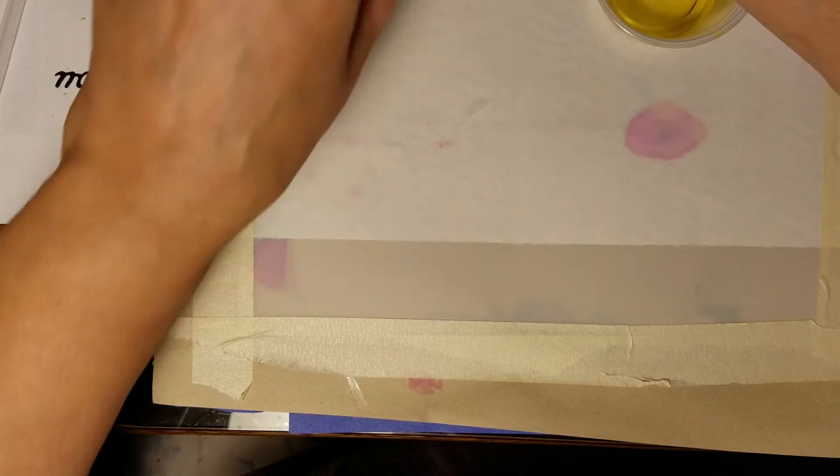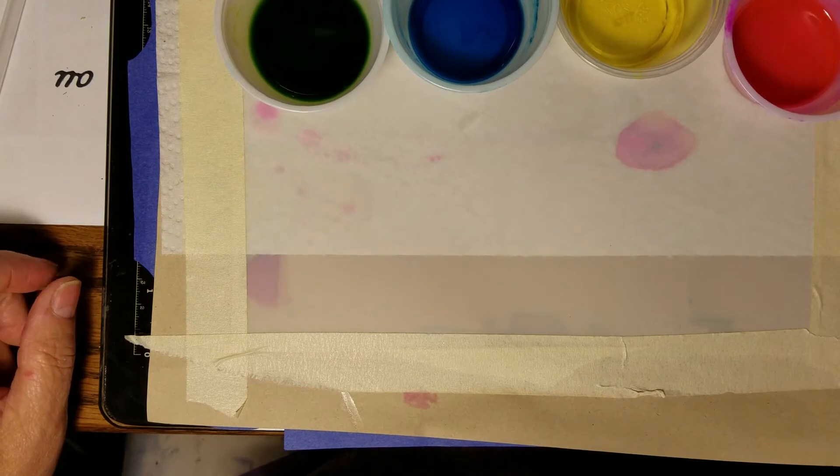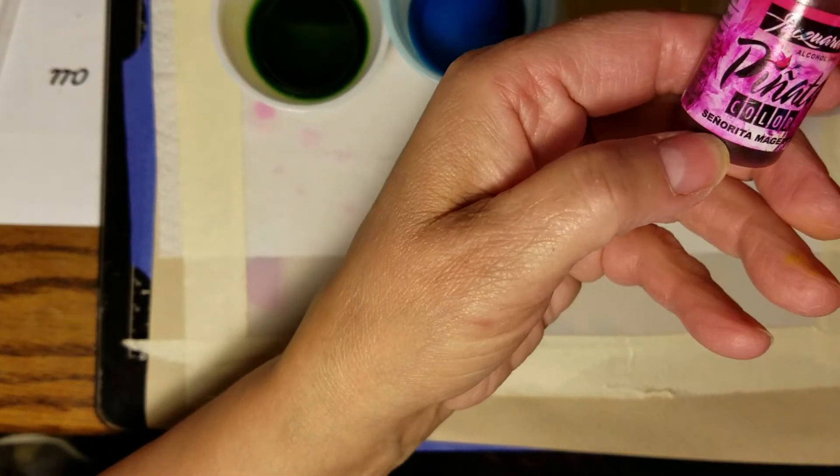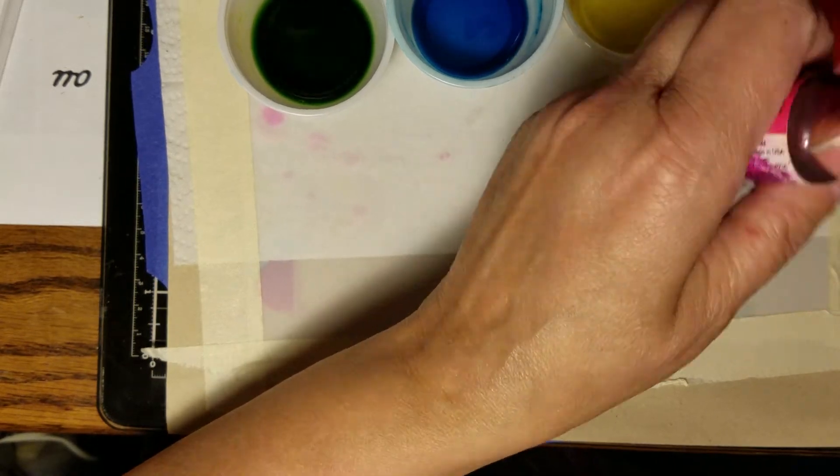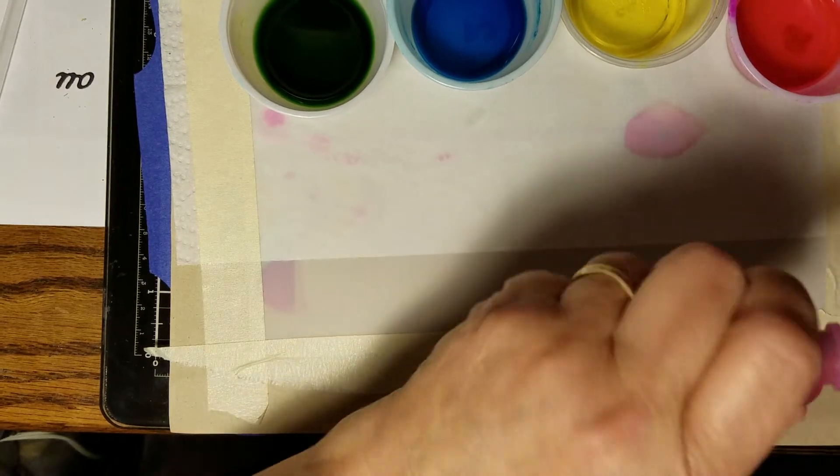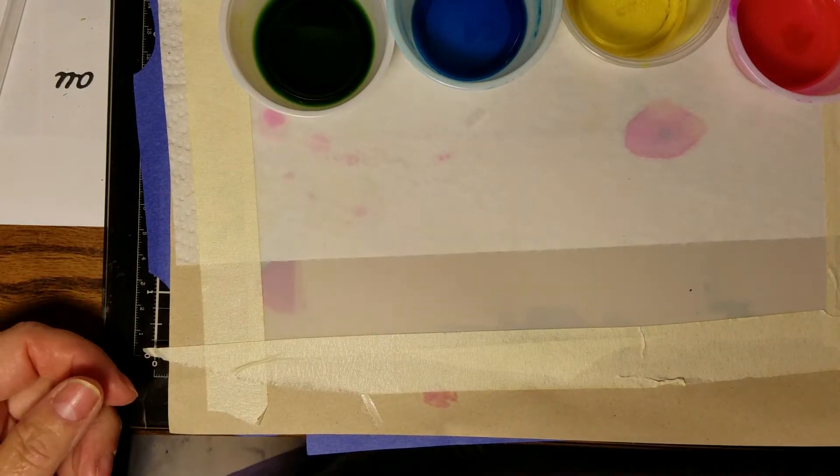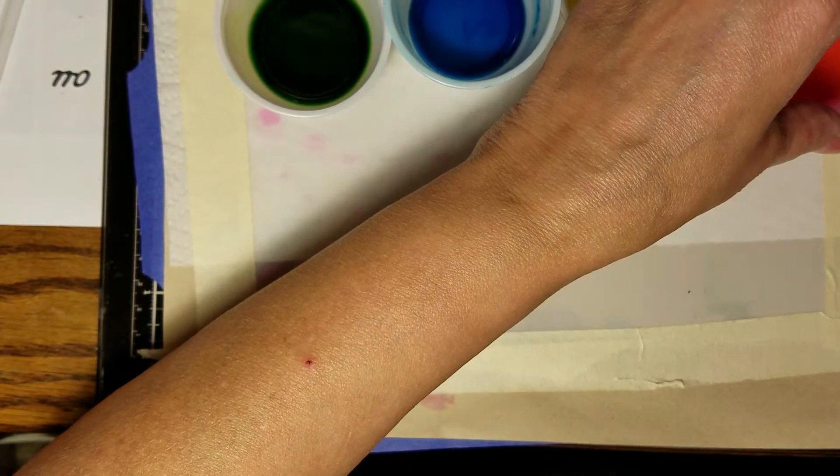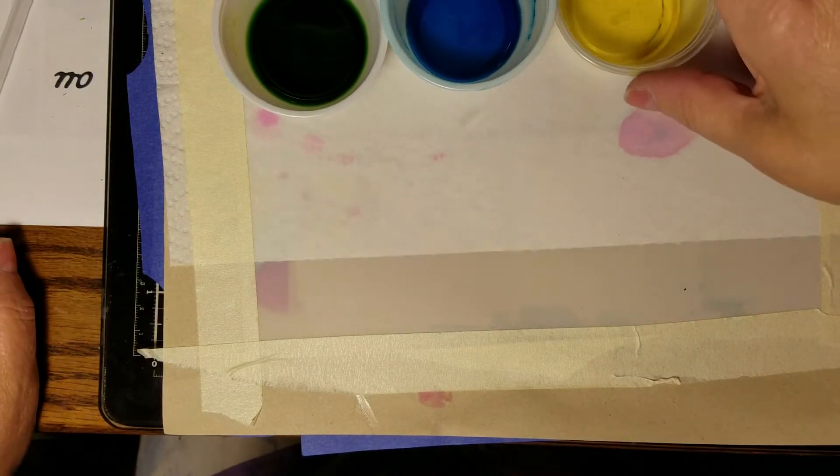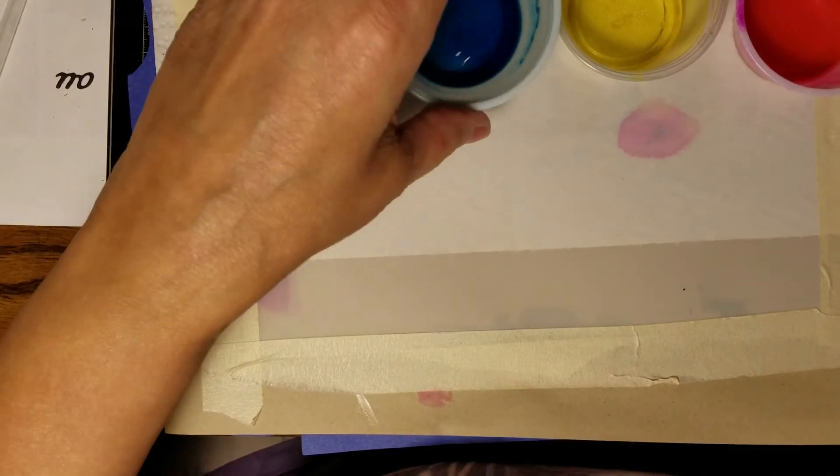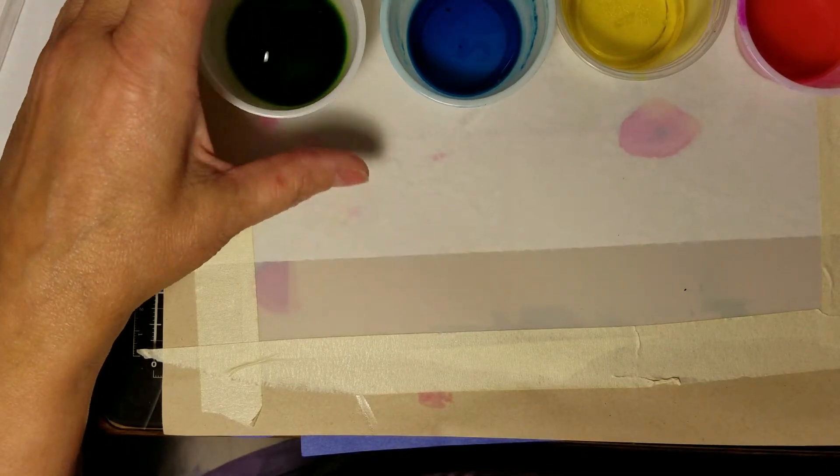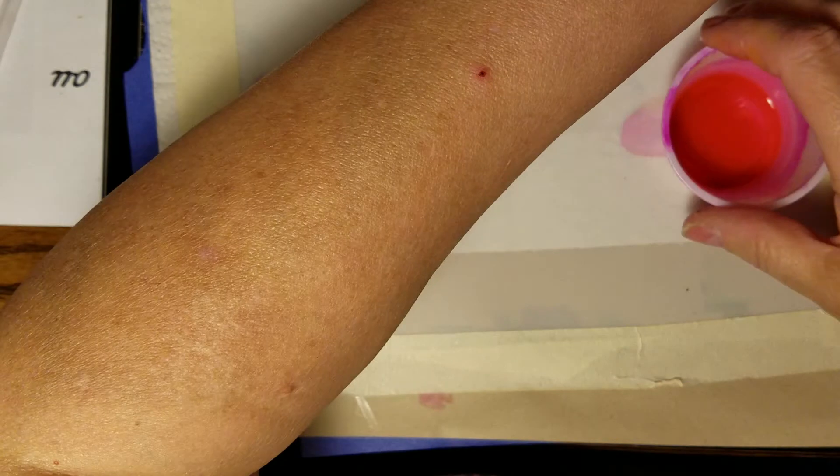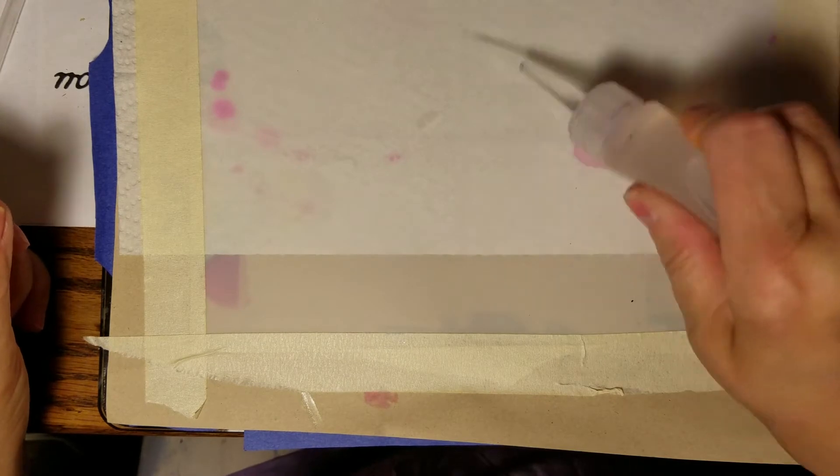I got these Pinata inks by Jacquard. The first one is Signora Magenta, a really nice magenta color, and I mixed them, put some in there, put some alcohol to water down the colors so it's not so bright. Then I have Sun Bright Yellow, Baja Blue, and Lime Green. Even though the magenta looks really hot pink, when it dries it's a nice pink. I'm going to start by putting a little alcohol on here and pick up some magenta.